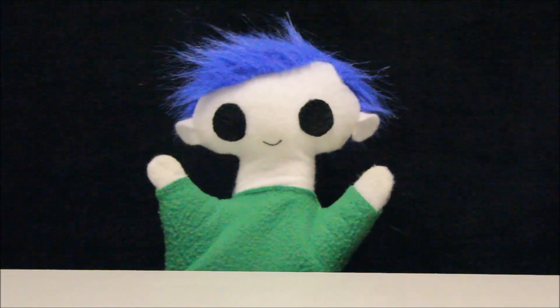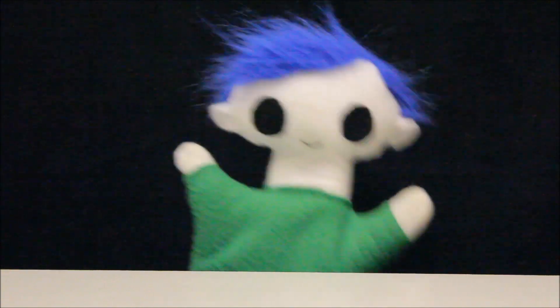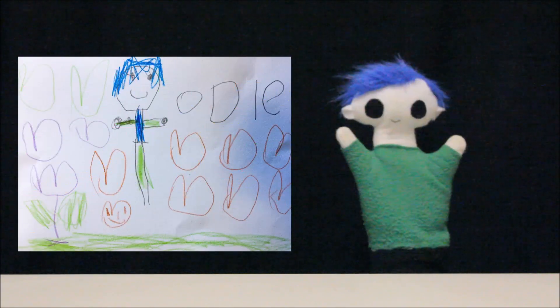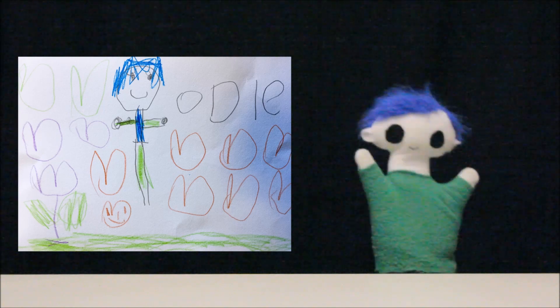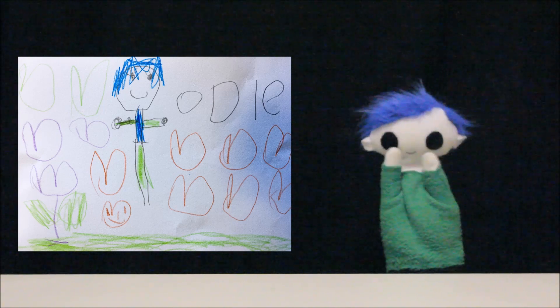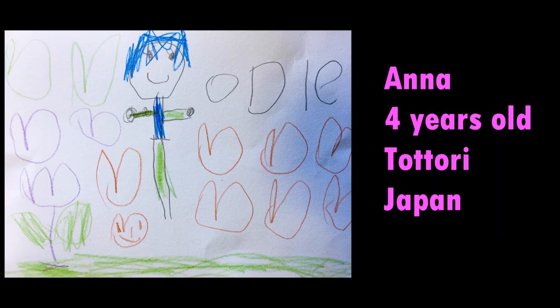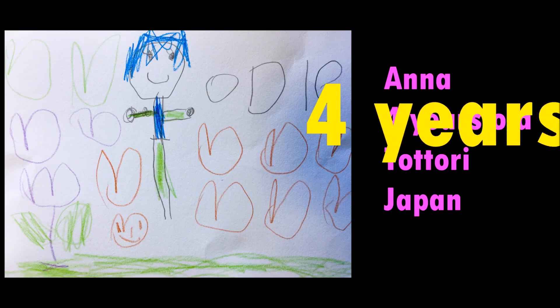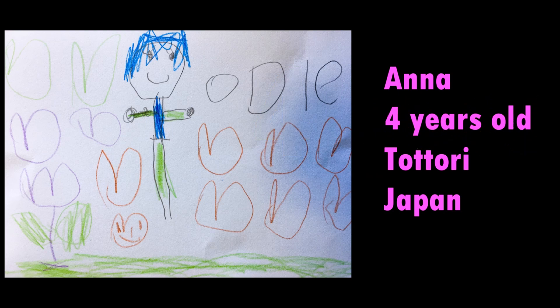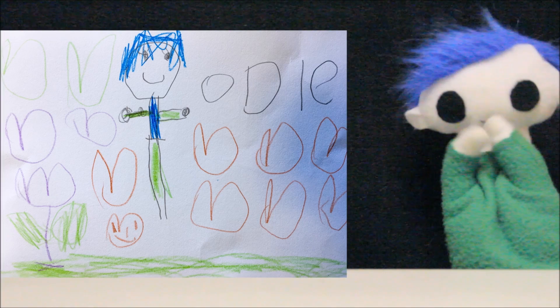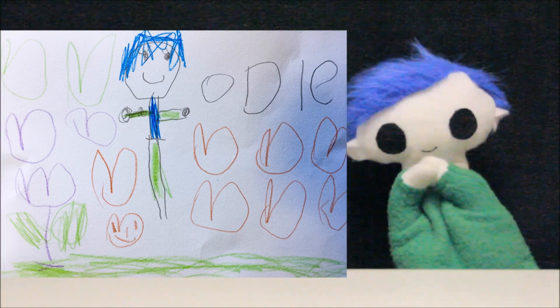Did you get a drawing from a friend? Wow, what a great drawing! Let's find out who it's from! This amazing drawing is from Anna. Anna is 4 years old and lives in Tatori in Japan. Thank you, Anna, for your awesome drawing!